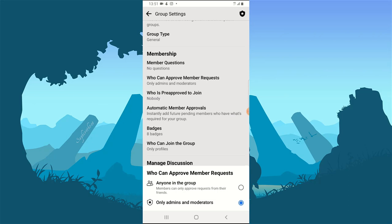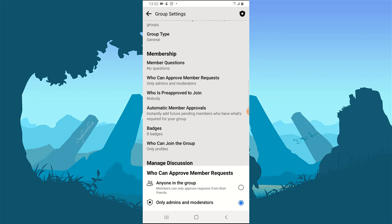The next thing I want to show you before I end this video is 'Who is pre-approved to join the group.' This means who can easily join your group without any approval. If a person discovers your group and clicks join, they can join without any assessment by an admin or member — they join at will.